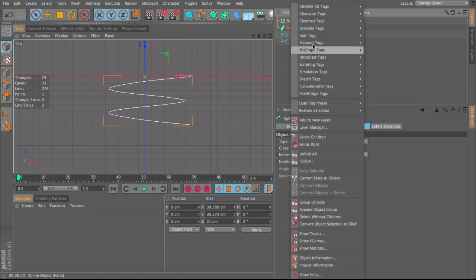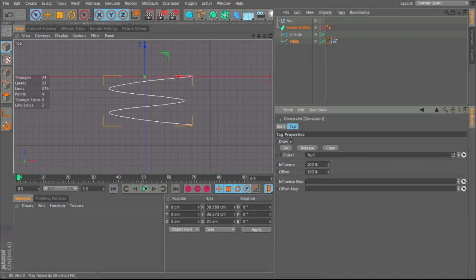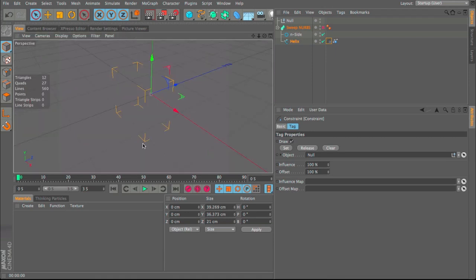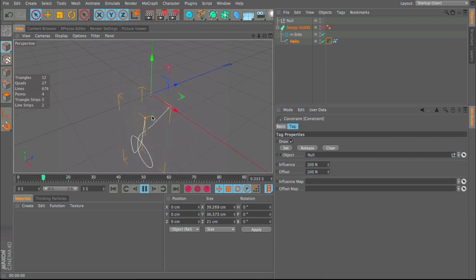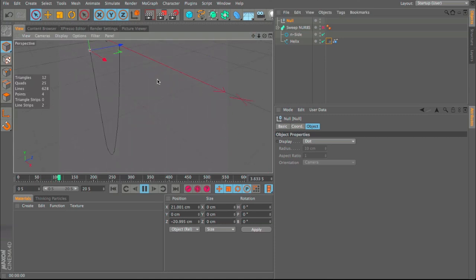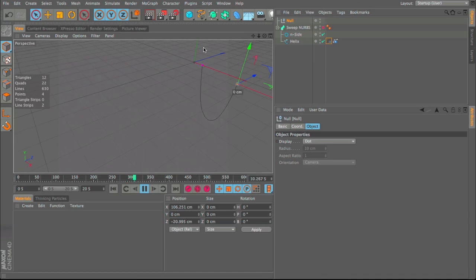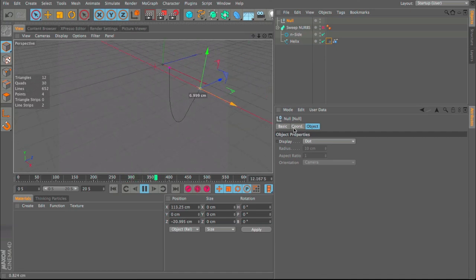Right-click on the helix, go to Hair Tags, then Constraint, put the null object in and click Set. Now go back to the main view and you'll find the endpoint is connected to the null object. If I extend the timeline to around frame 20, I can drag the null object around and the point actually follows it — which is pretty cool.